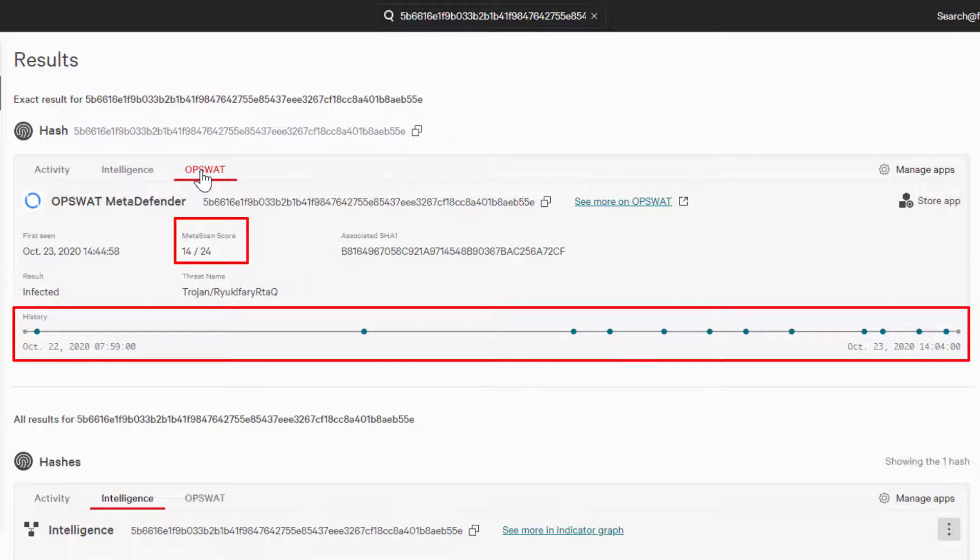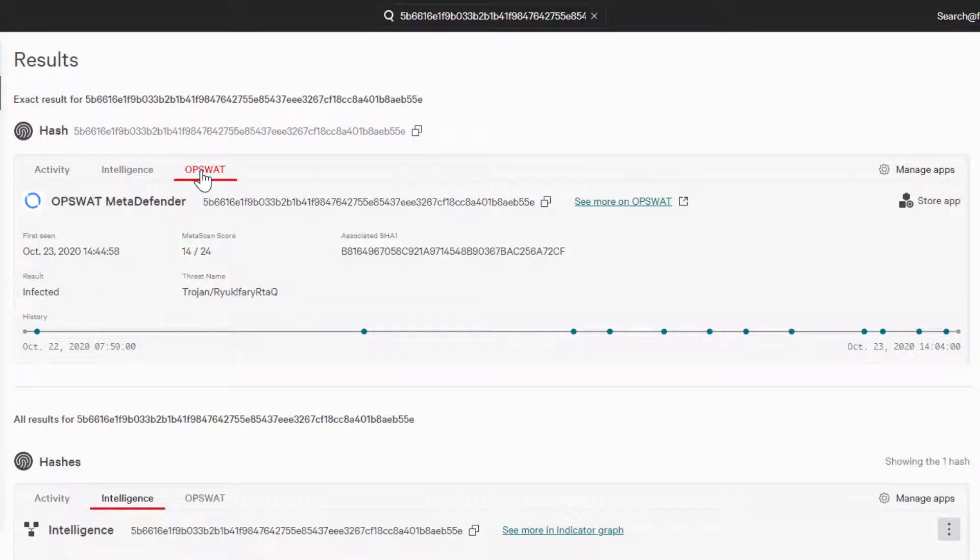This diversified scanning engine can provide additional context to the nature of the threat. We can also use the see more at Opswat link to pivot directly to Opswat's site, which will provide us with additional data directly from their site.